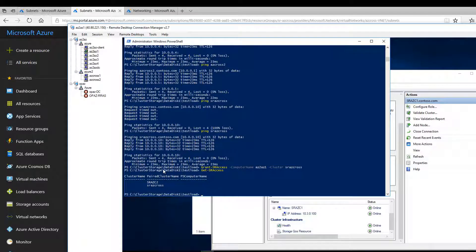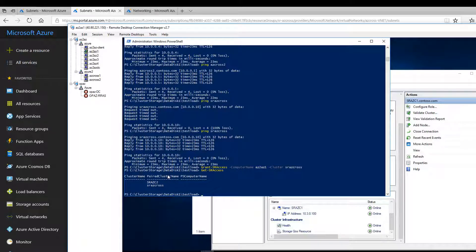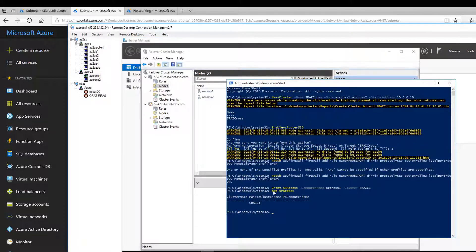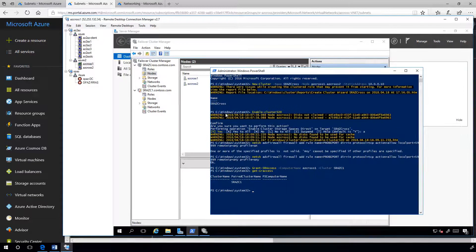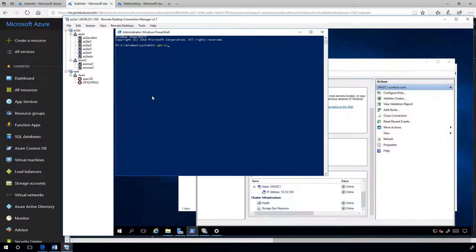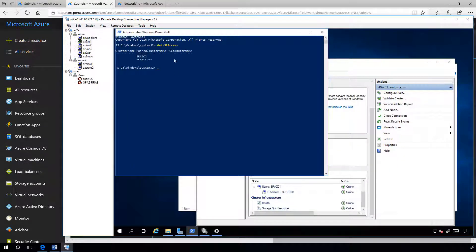Grant SR access from node az to az1 to cluster sraz cross. And grant SR access from az cross 1 to cluster sraz c1. We can verify it using get SR access command.